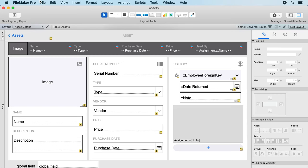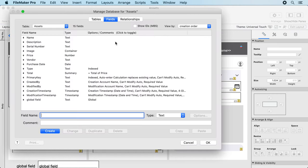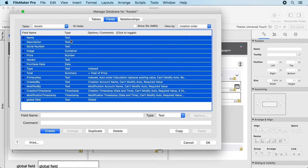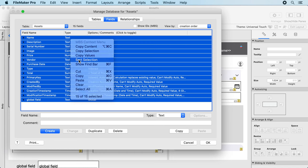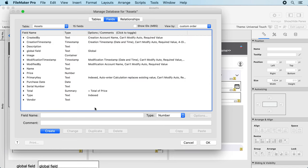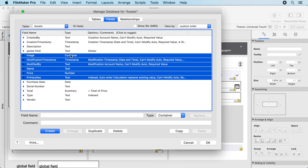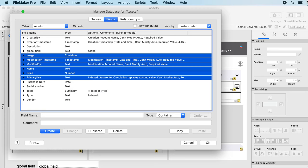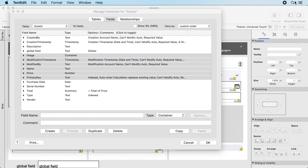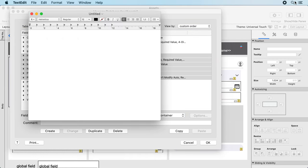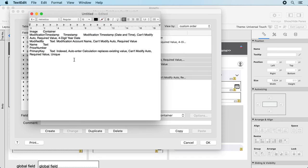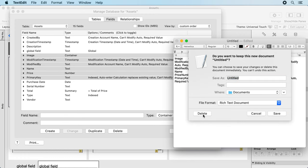Let's go to the field definition. Here the same thing applies, we can just select all the fields, use sort selection and get them all alphabetically sorted. As well as if you ever need a list of your fields you can say here copy selection, go to text editor, and just paste it. You get the text you selected there.